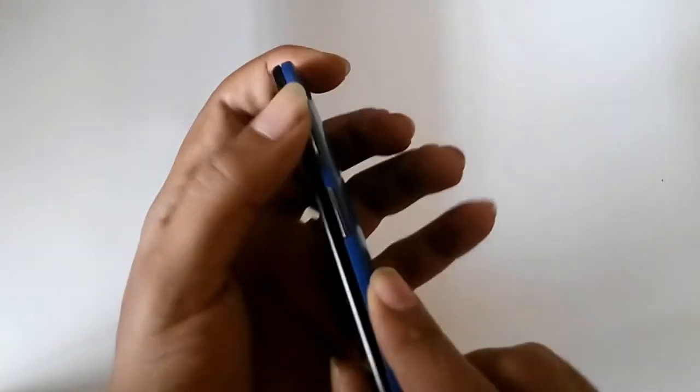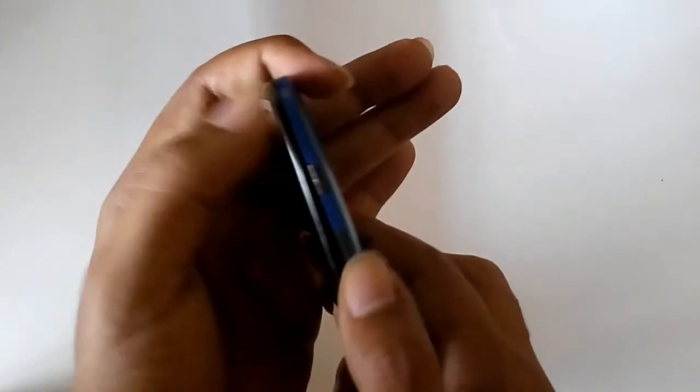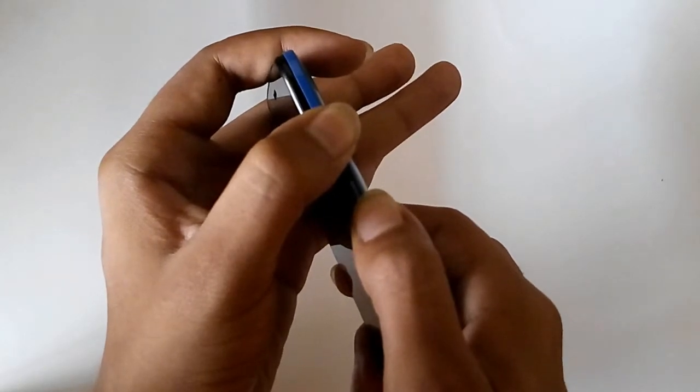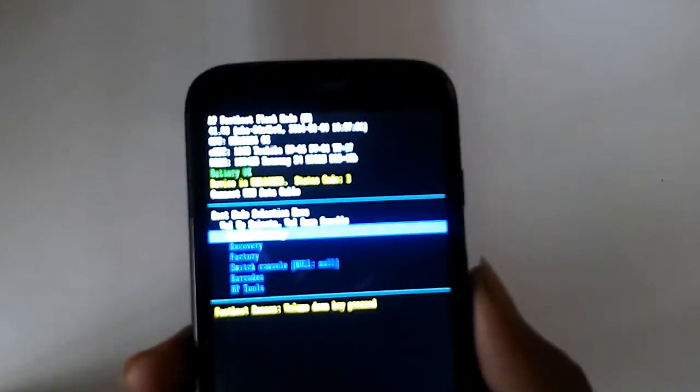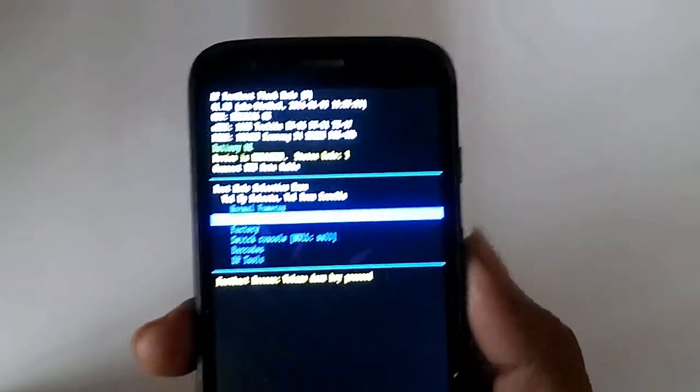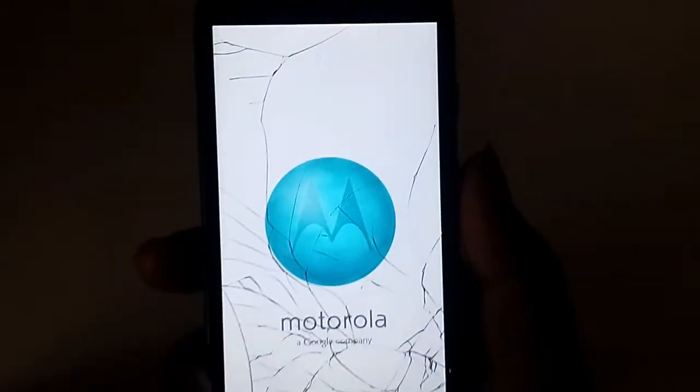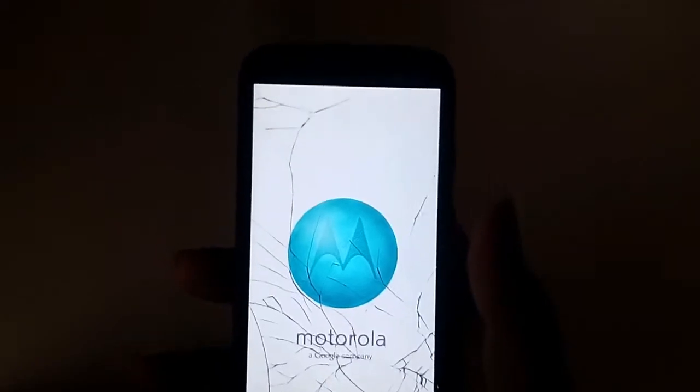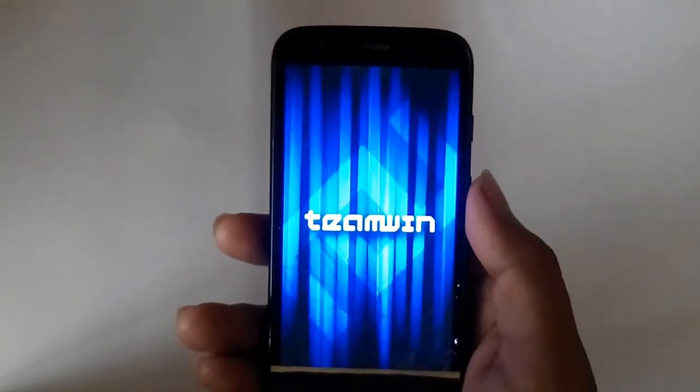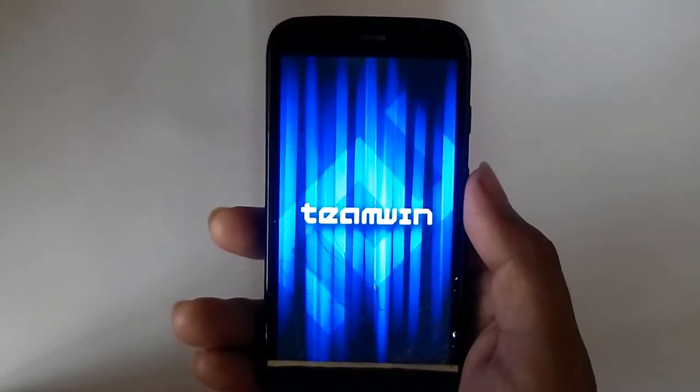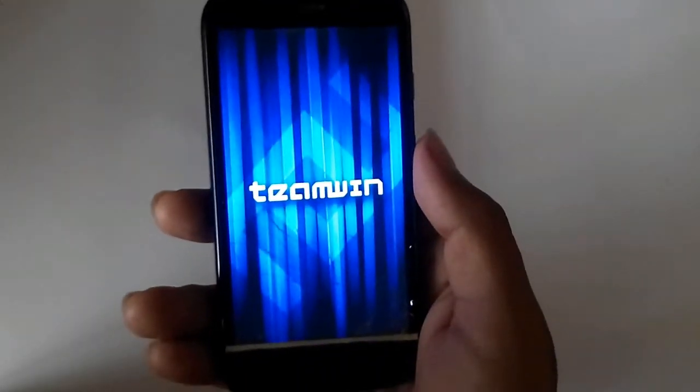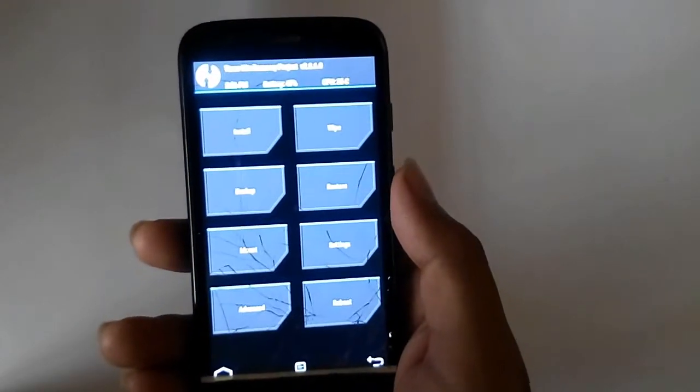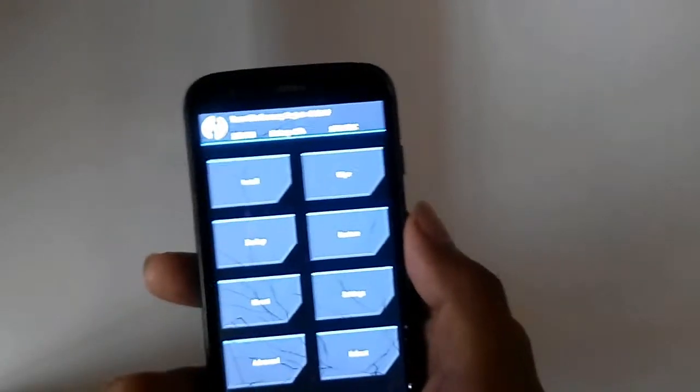So to go to the recovery you need to press the volume down button and the power button. So let's do that. And here we need to select recovery in the fastboot option. So here it is guys.